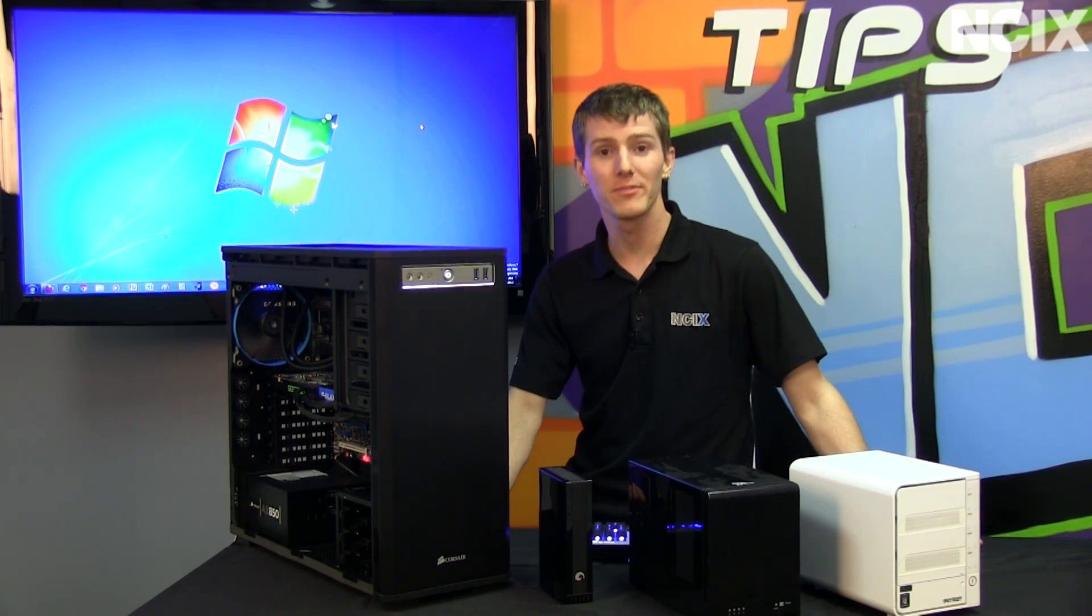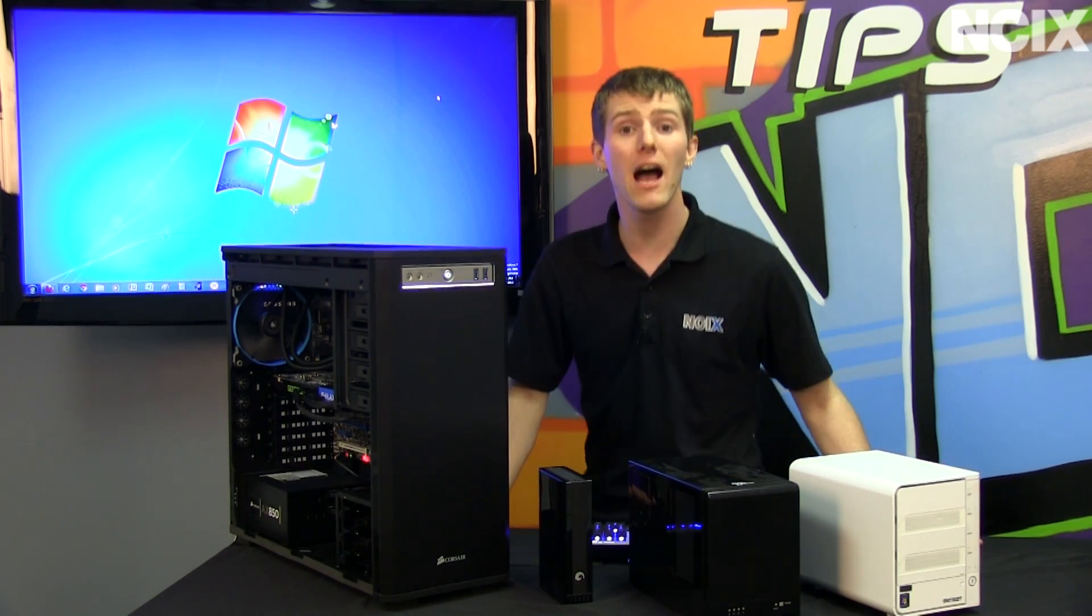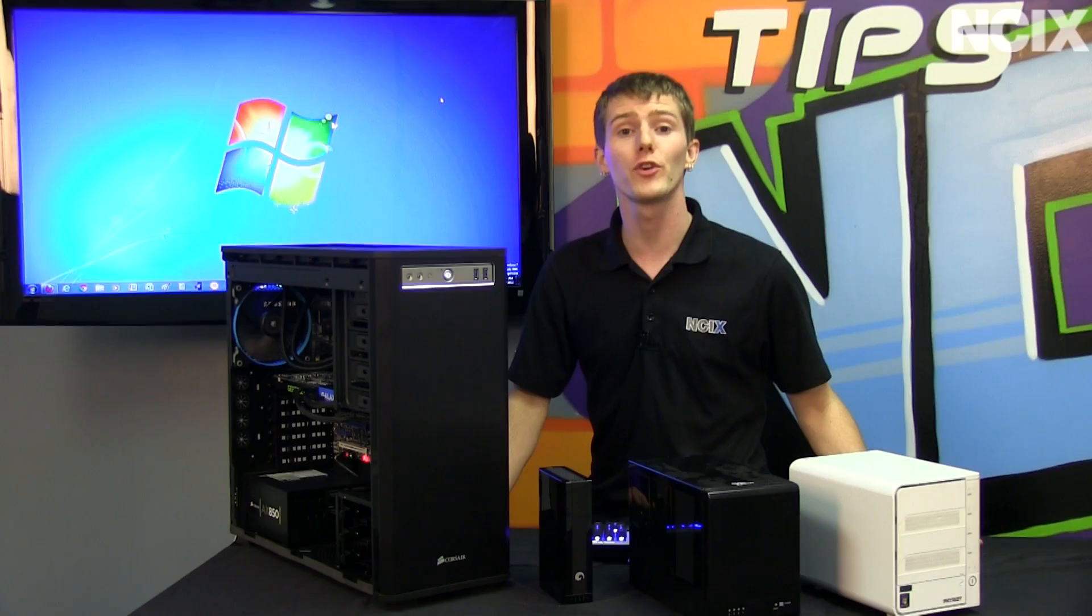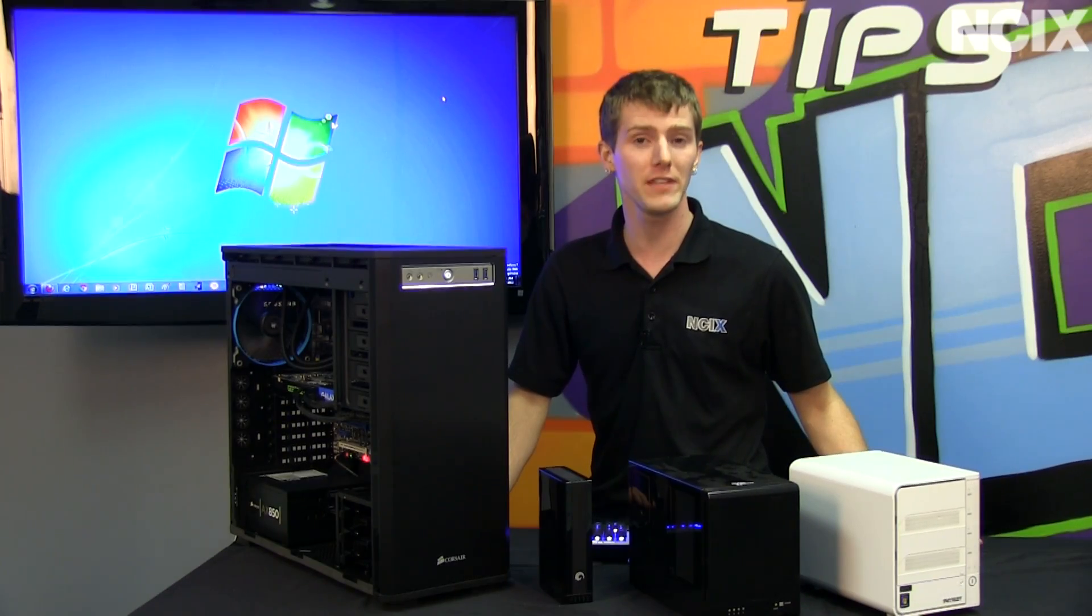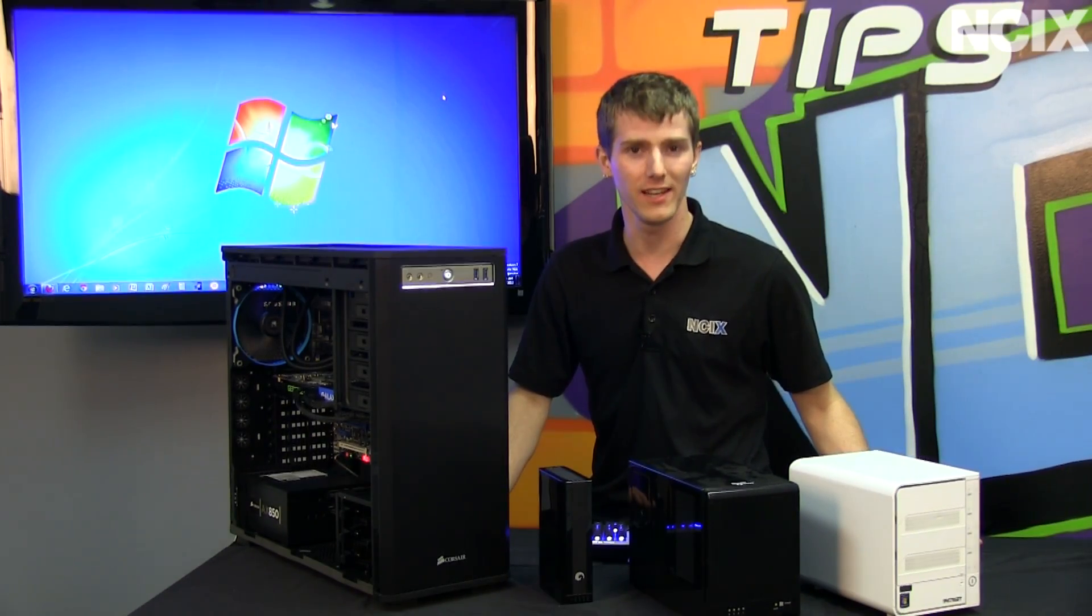Welcome to NCIX Tech Tips. Today's episode is going to be about how to install and set up your own FTP server using FileZilla.